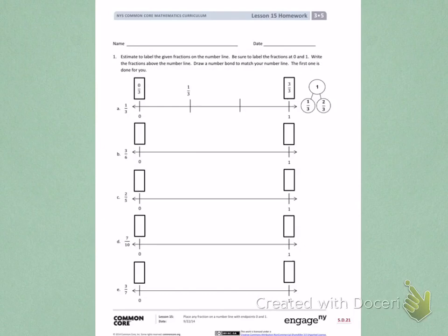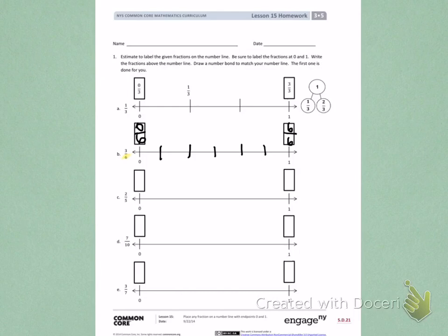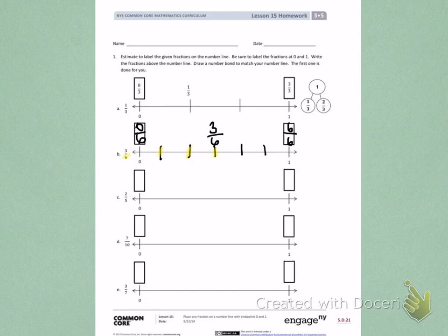Letter B, I have three sixths. So I want to partition my number line into six equal parts. To start, I'm going to use the thirds from letter A and then break my thirds in half to have sixths. My zero fraction should be labeled as 0 sixths, and my one fraction should be labeled as 6 sixths to equal one whole. Then I count over 1 sixth, 2 sixths, 3 sixths — there is my 3 sixths.